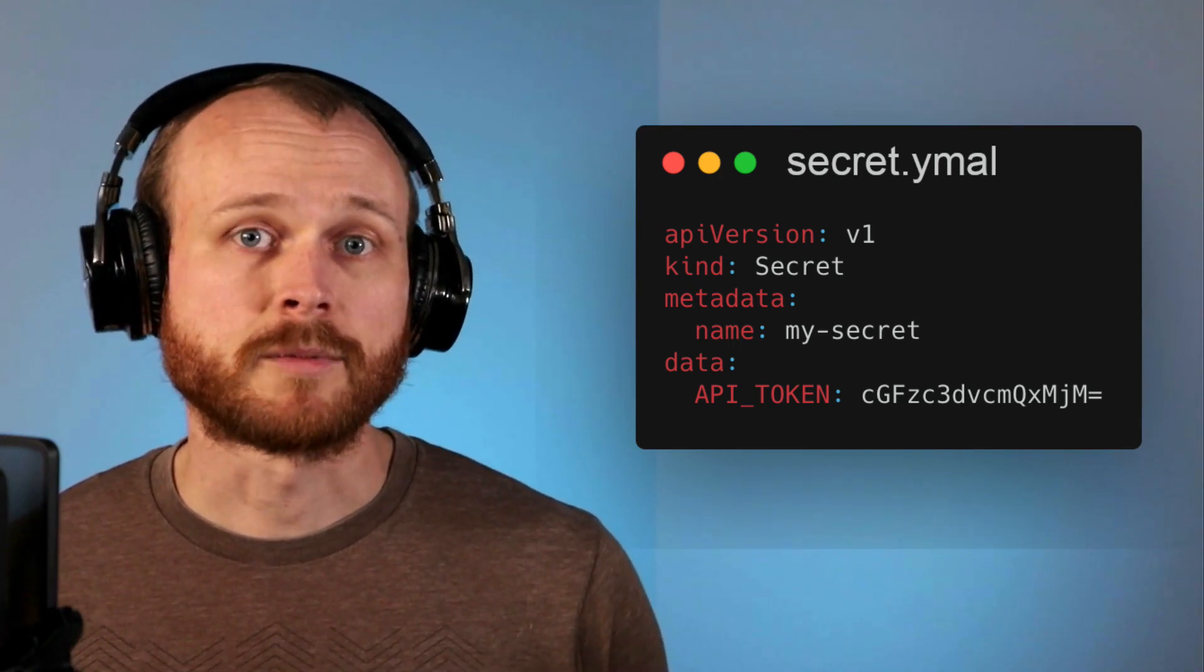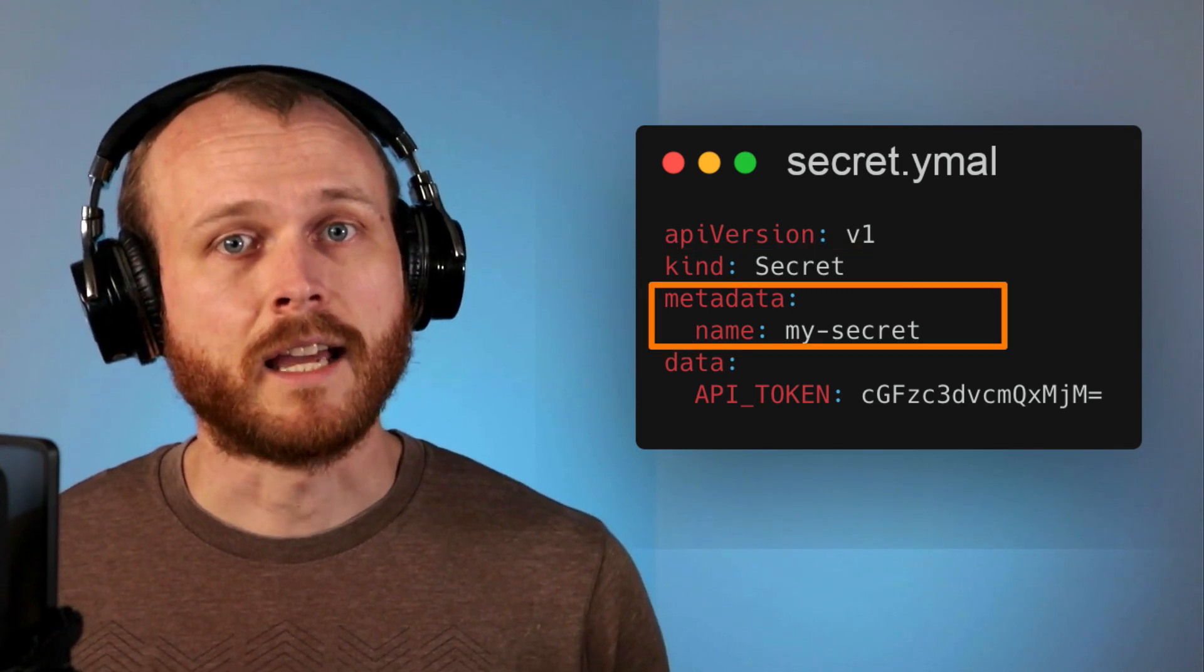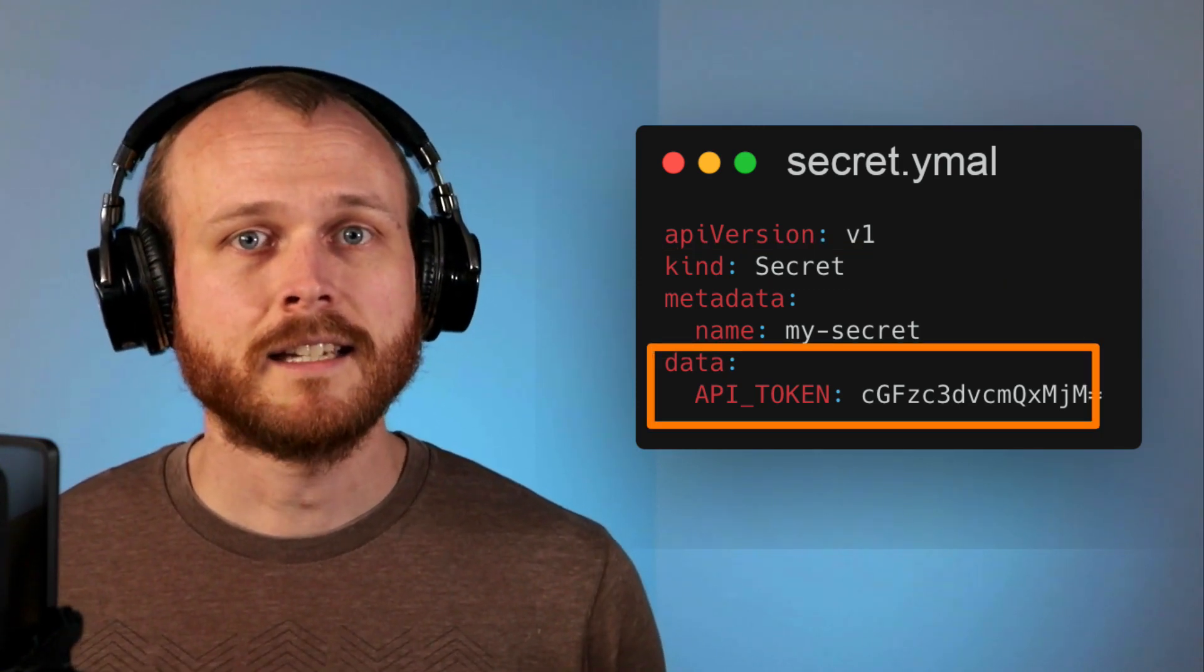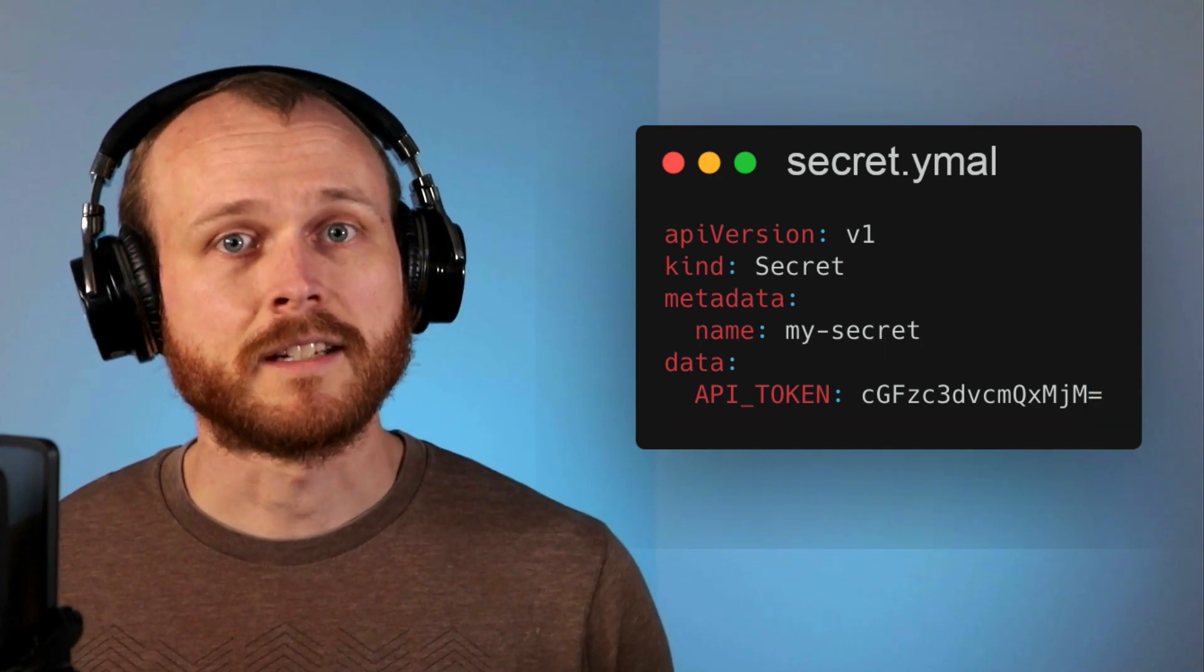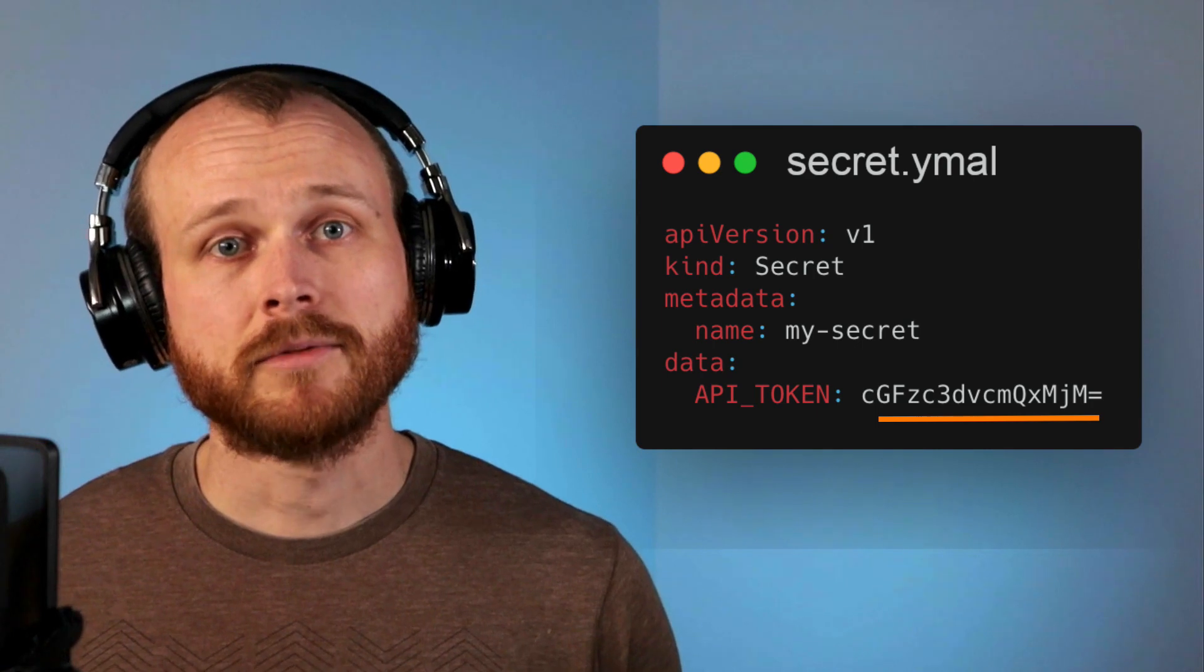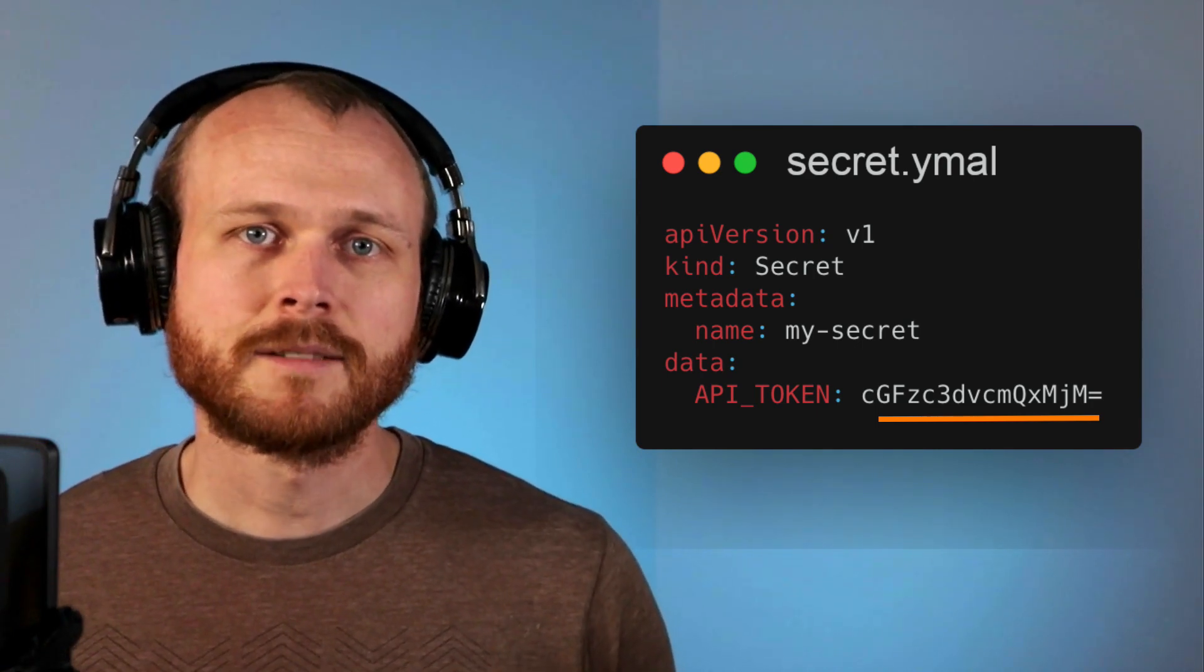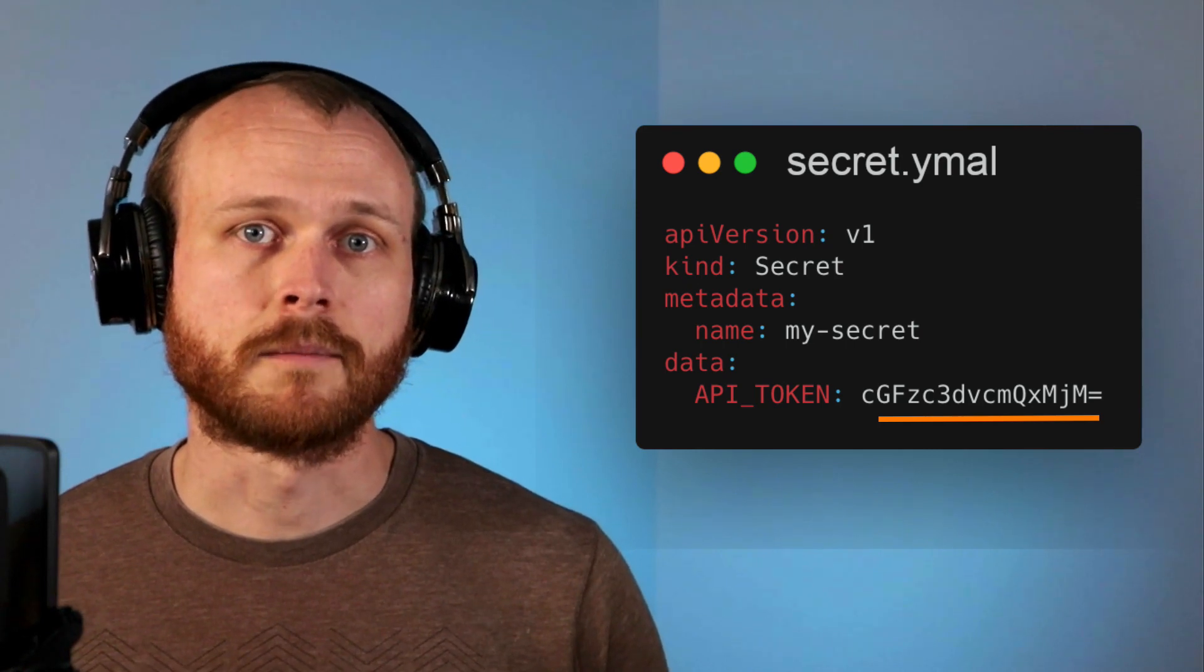This file will specify that it is of kind secret, defines the name of the secret within the metadata, and then contains the key and value of the secret within the data portion. One important thing to note here is that the value field looks a little bit different than it did before. This is because the value field is encoded in base64.